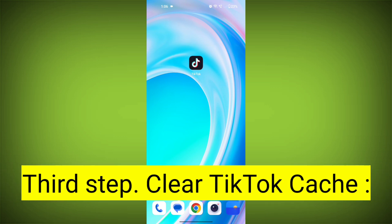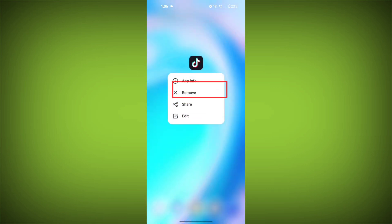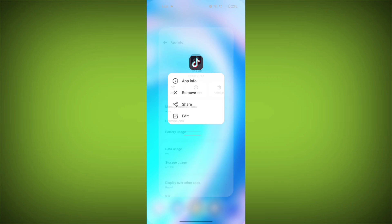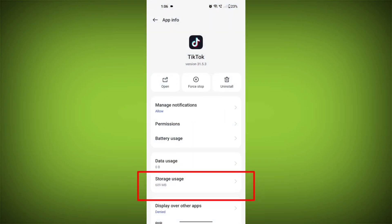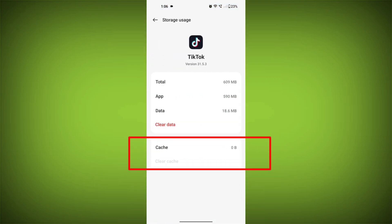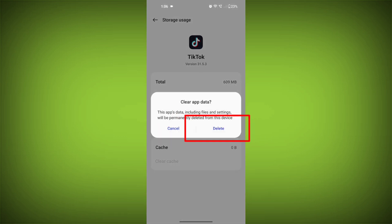Third step: Clear TikTok cache. On Android devices, you can try clearing the app's cache. To do this, long press on the TikTok app, tap on the info icon, and find Storage. Then tap on Clear Cache and tap on Clear Data, and confirm to clear it.